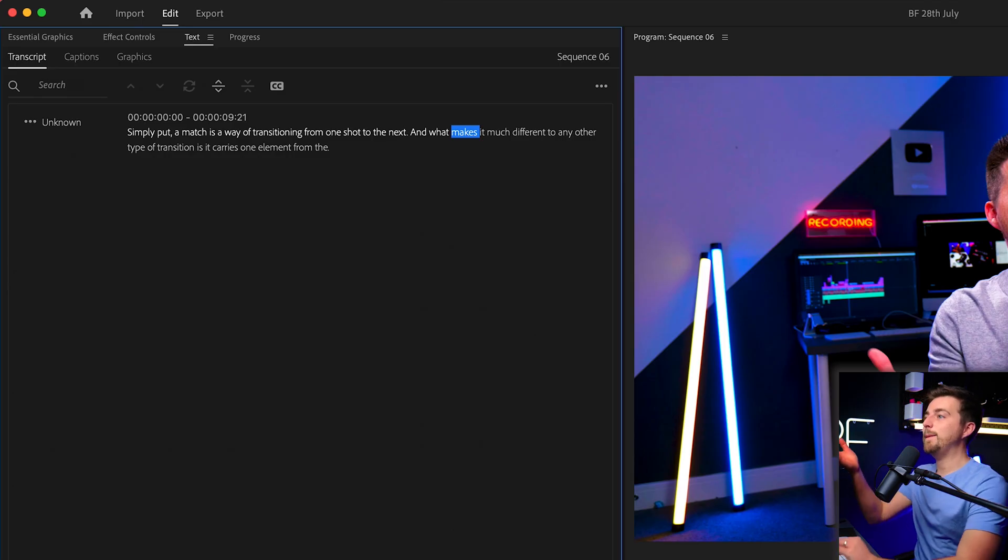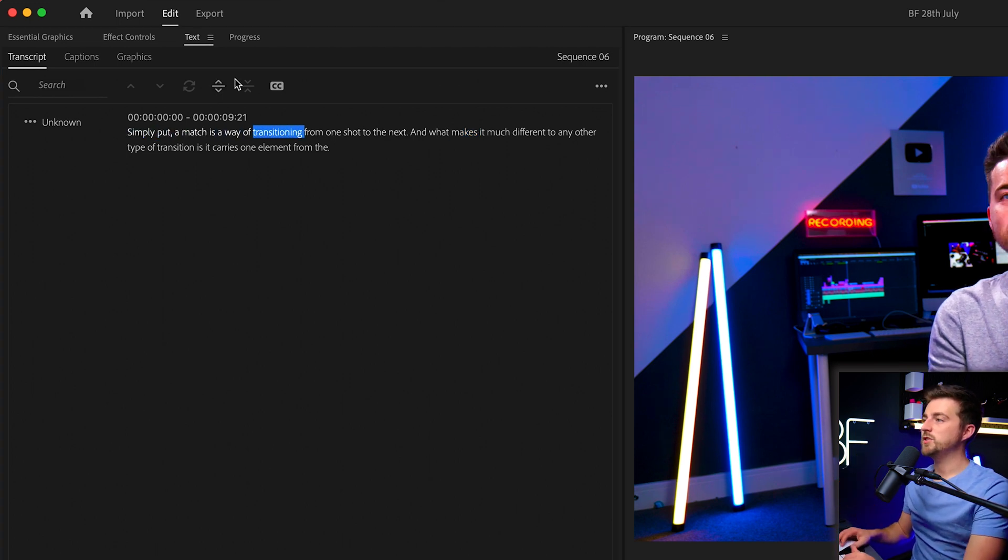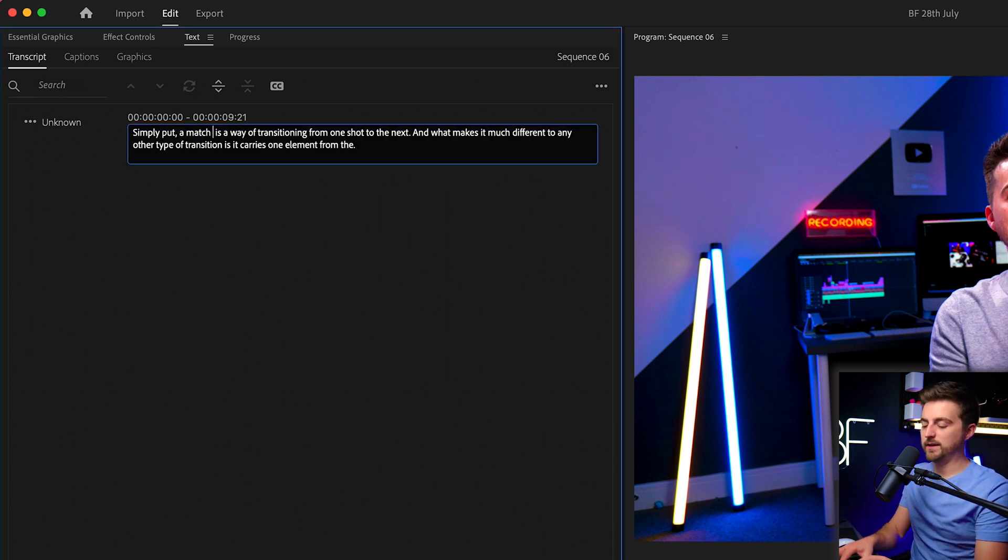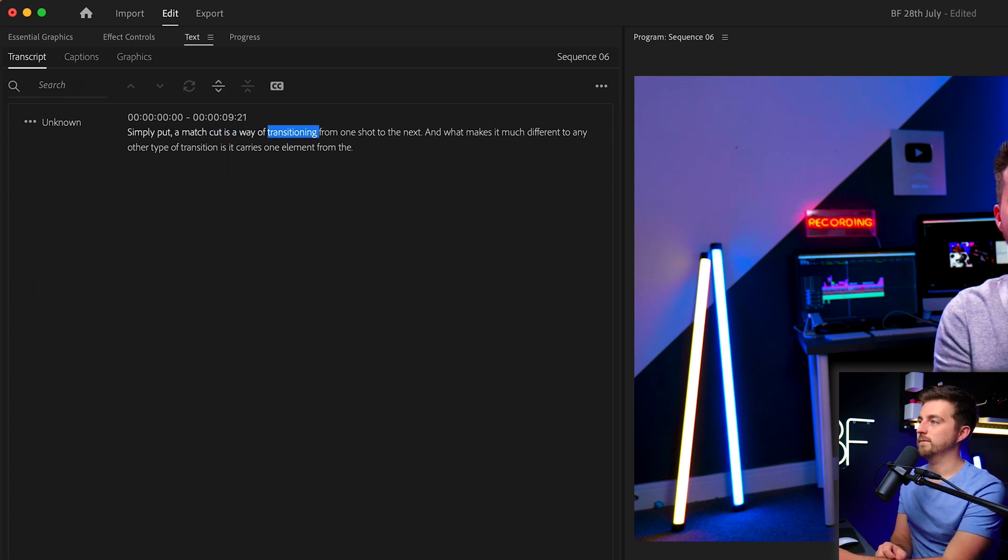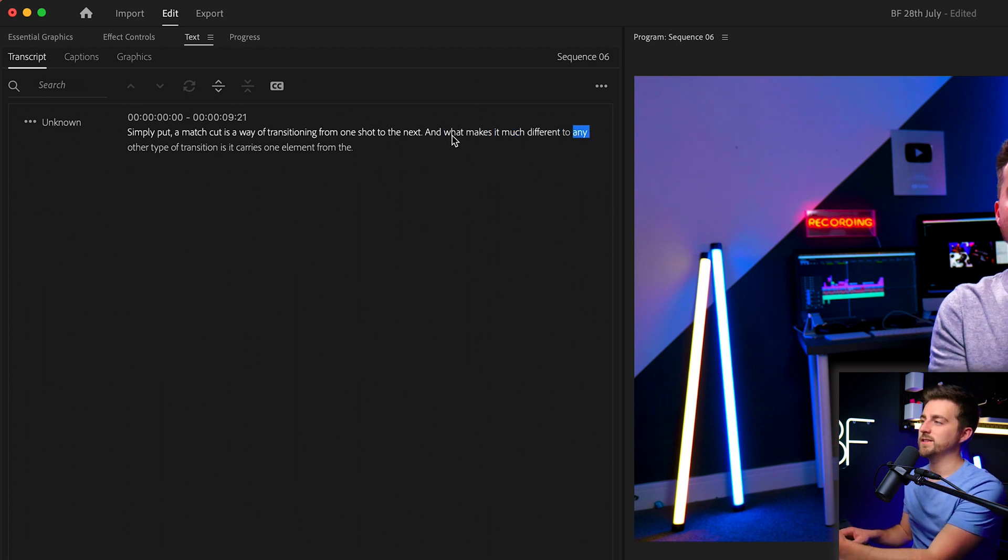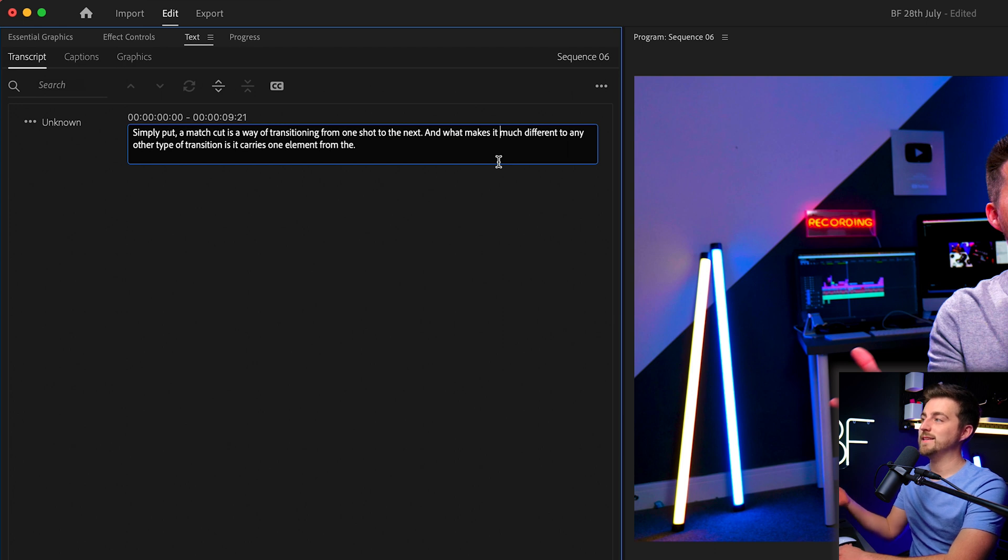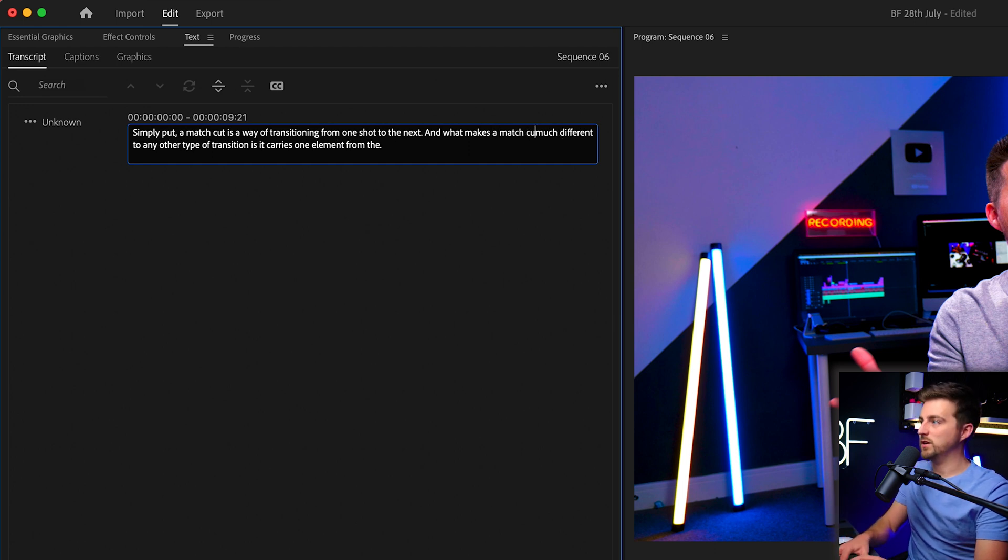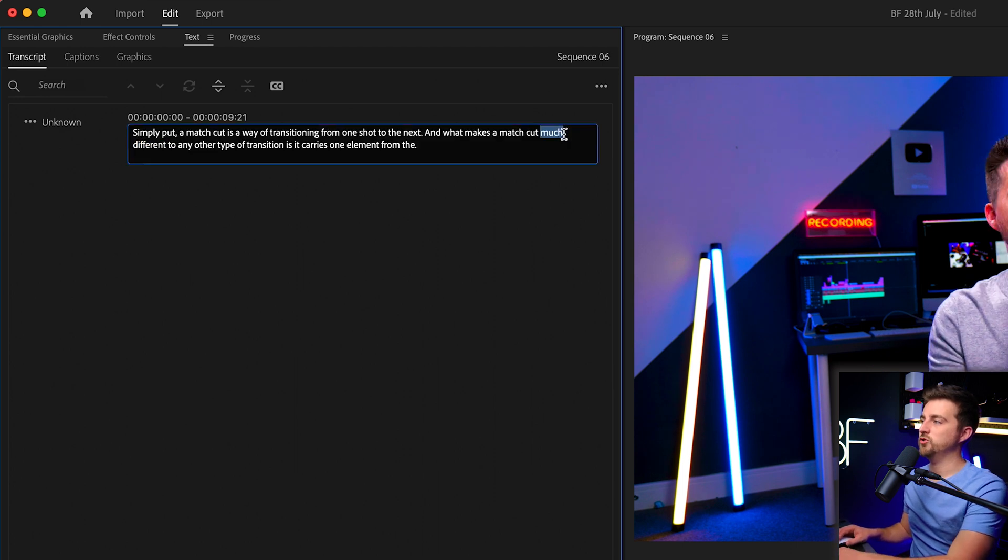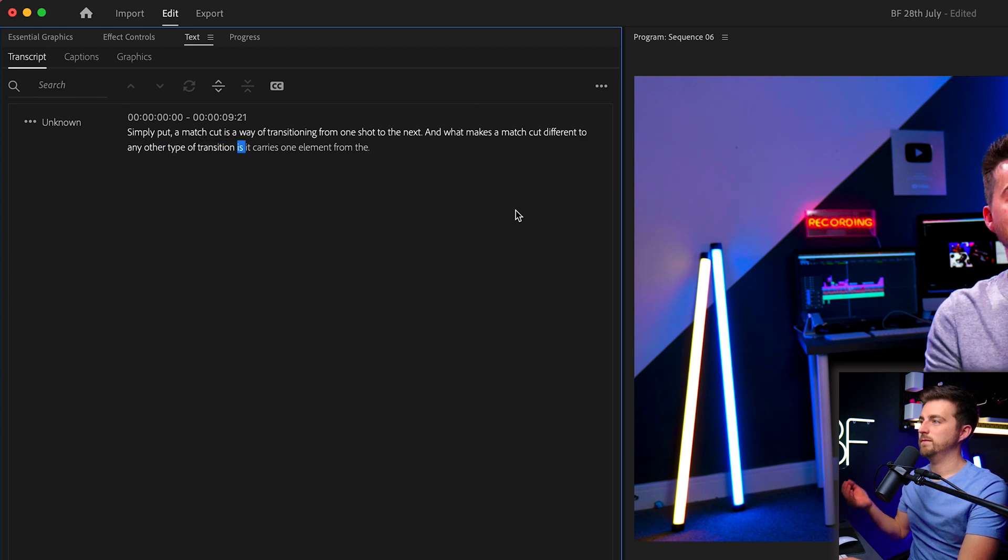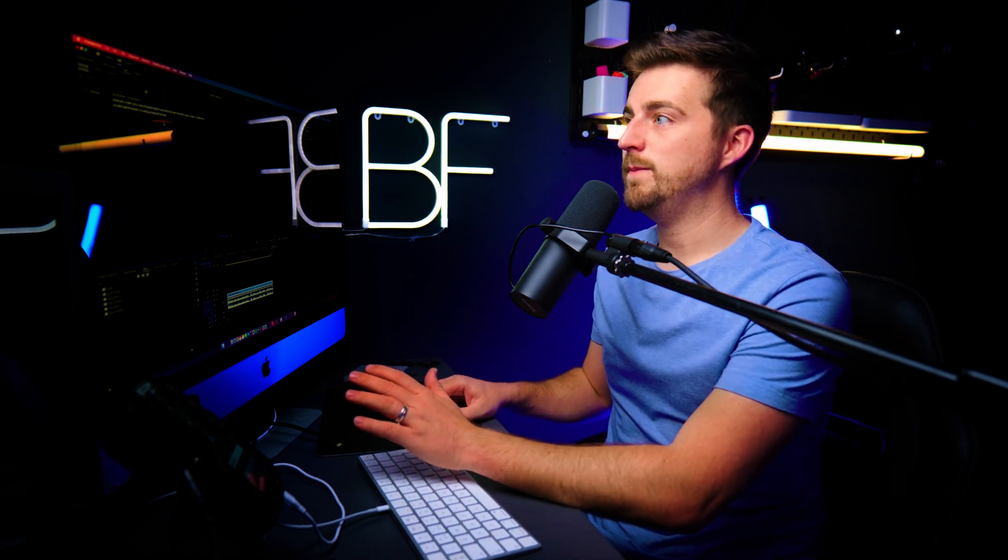So let me just review this to make sure that is correct. So you can see it got match cut wrong. It just had match. So we can just double click and add cut in. You can see it got it slightly wrong there again because of my slightly weird accent and what makes a match cut. It has gone what makes it much different, but grammatically that doesn't make a lot of sense. So we're going to change that to and what makes a match cut. We can delete the much. So I've only got those 10 seconds of video. That's why it dramatically cuts off.